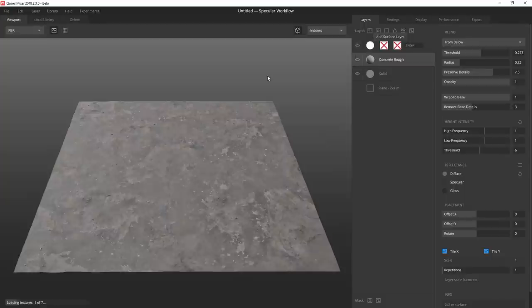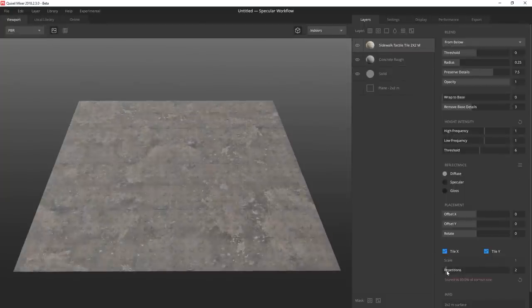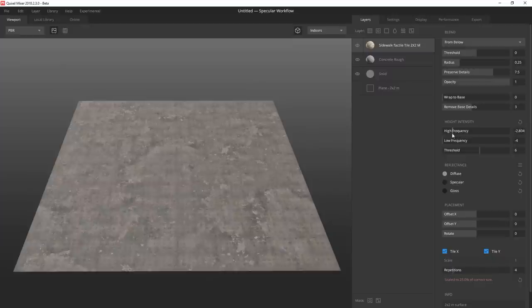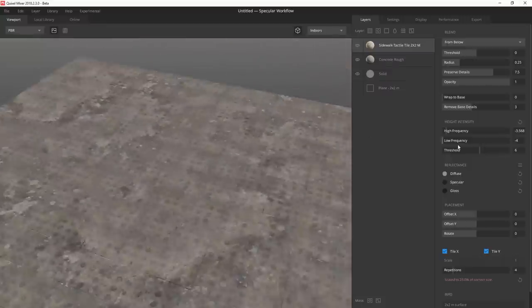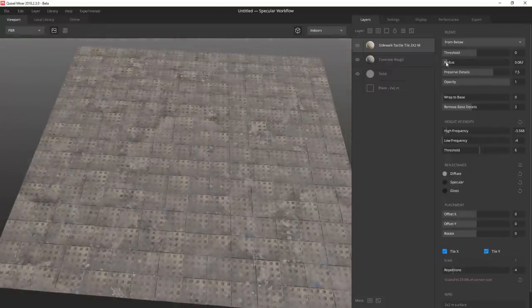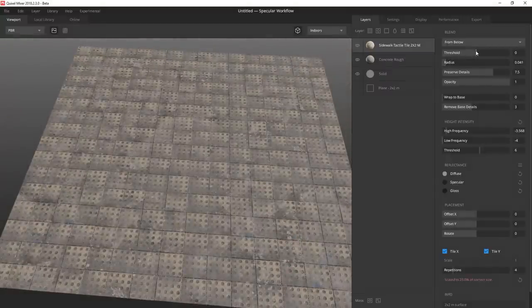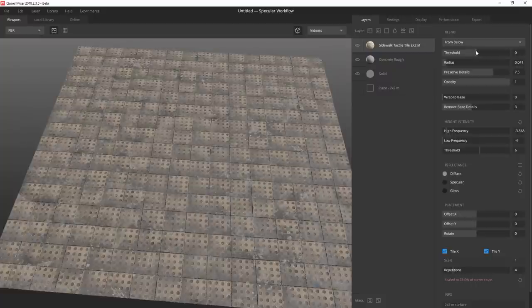I add this tactile sidewalk surface and tile it four times. I drop the height intensity values to invert the little circular bumps on the material. Dropping the radius gives me a nice blend between the two surfaces.